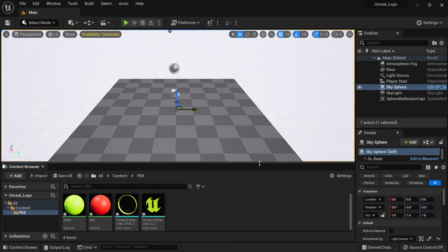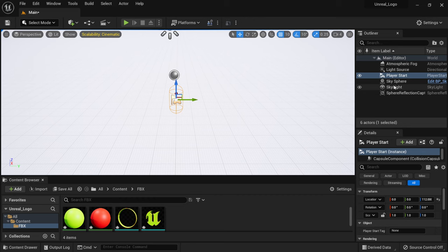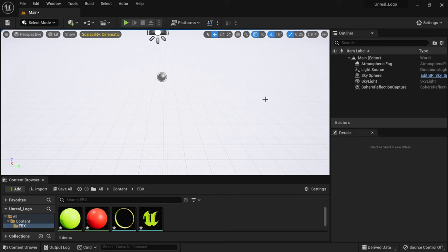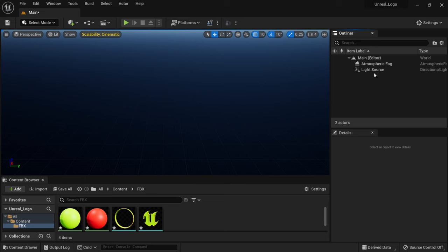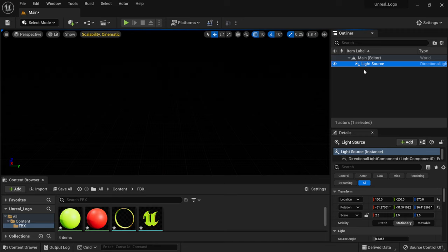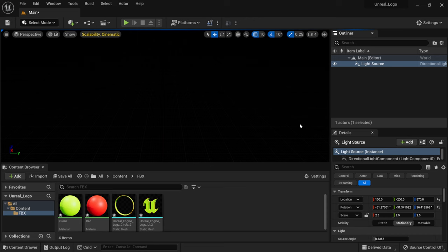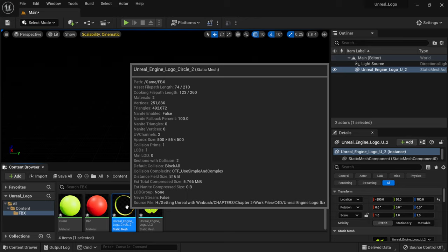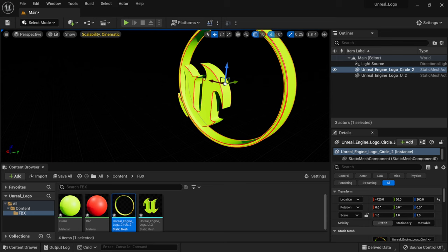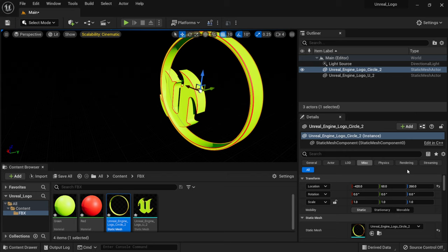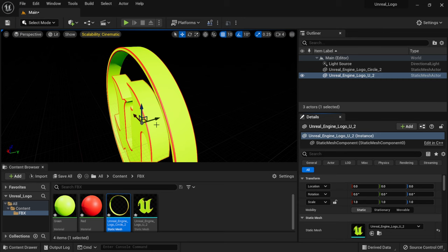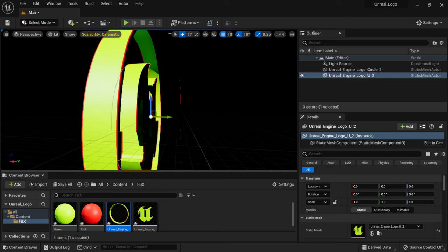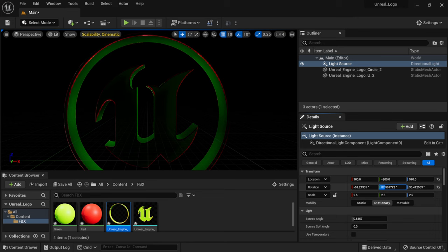Exit the message log. Inside the viewport, I'm going to start deleting a lot of the default stuff: the floor, player start, sky sphere, skylight, reflection capture, and atmospheric fog. I'll leave the light source for now so we can see as we drag things in. From the content browser I'll drag the U from the Unreal logo into the scene, then the circle, and reset their location to absolute zero in the details panel so they're centered.